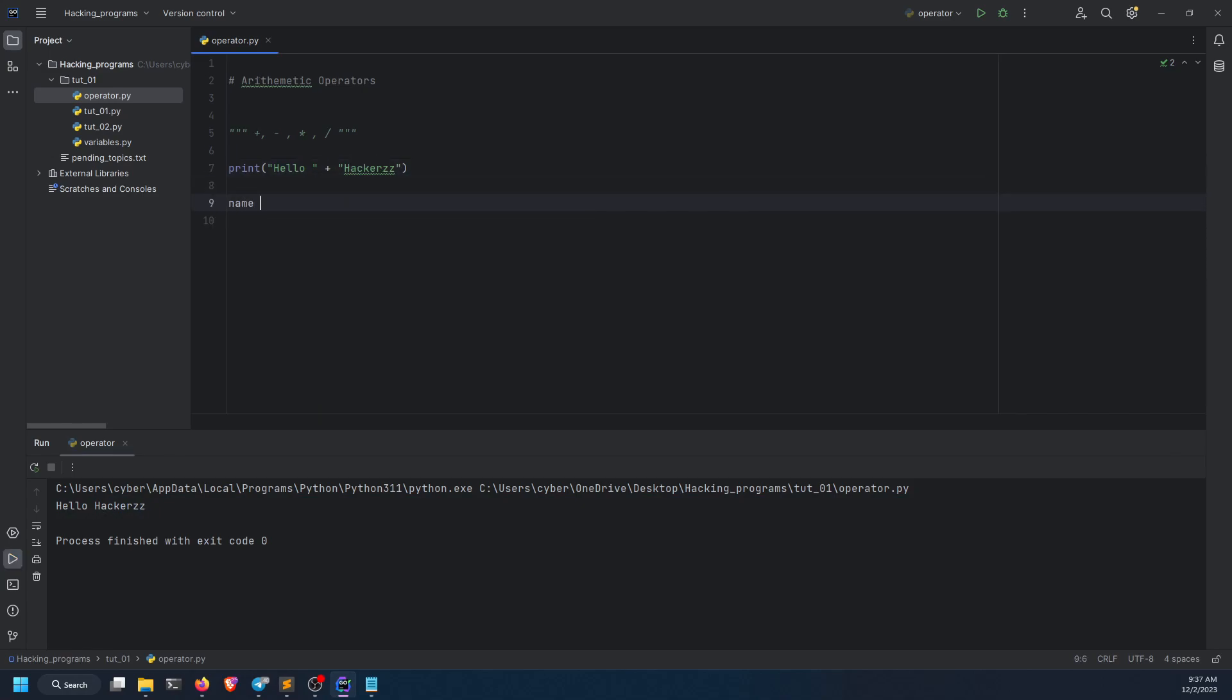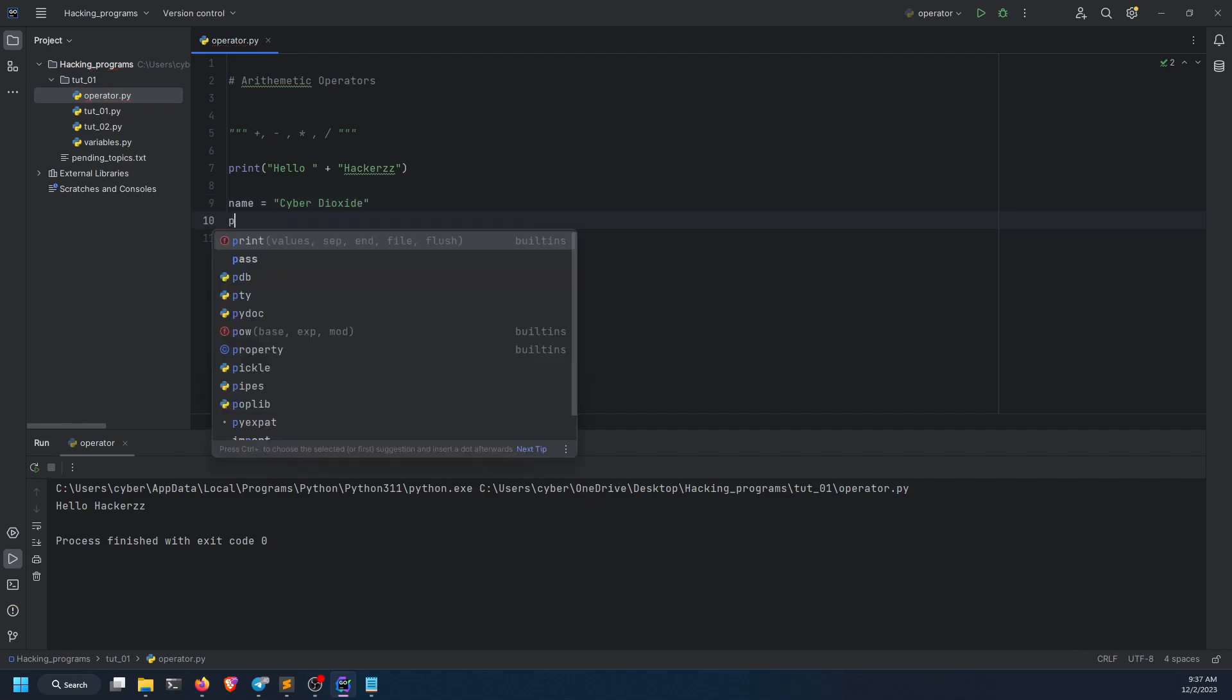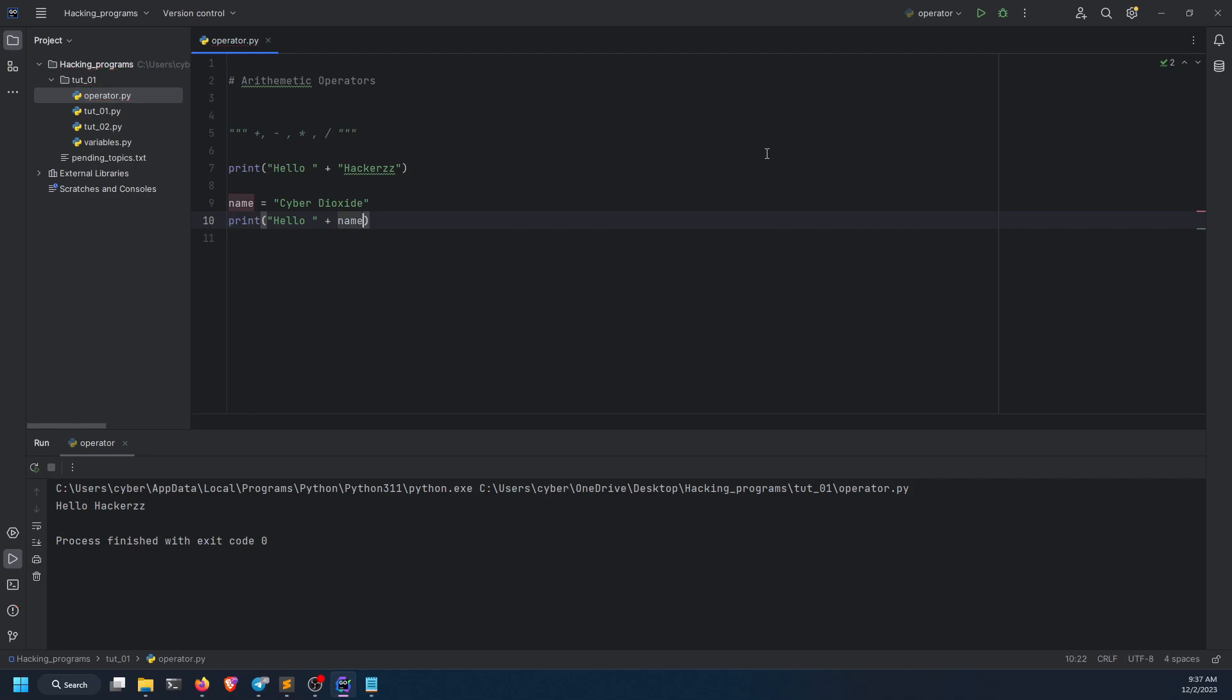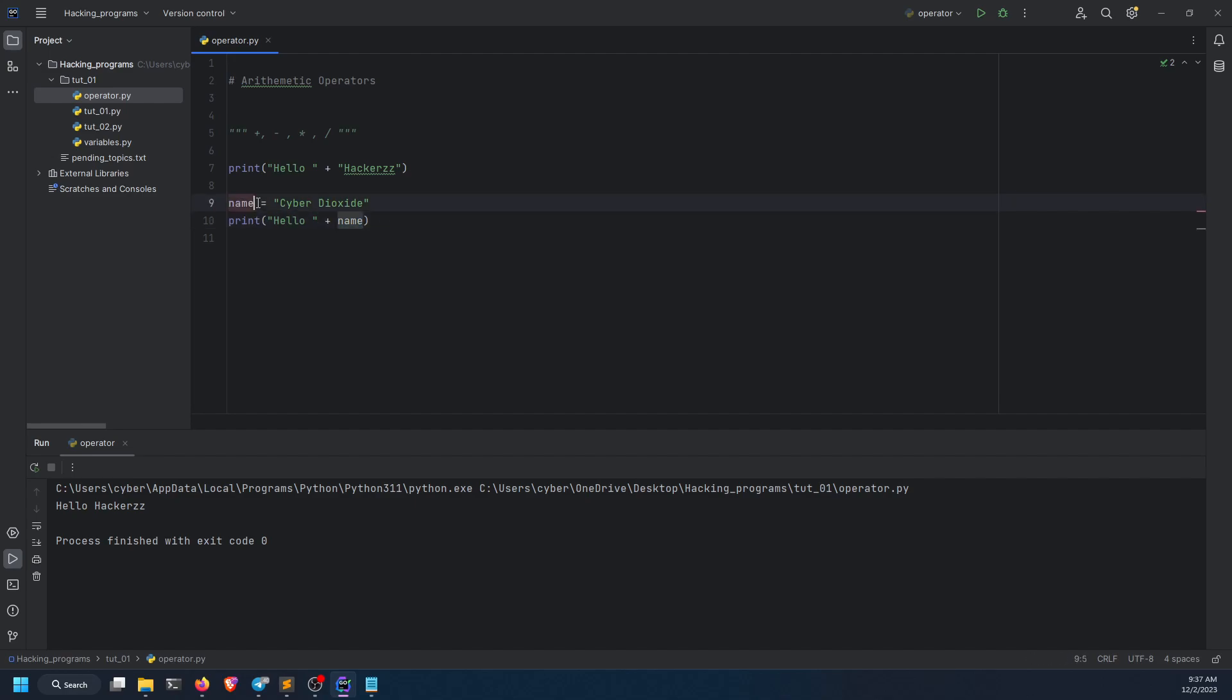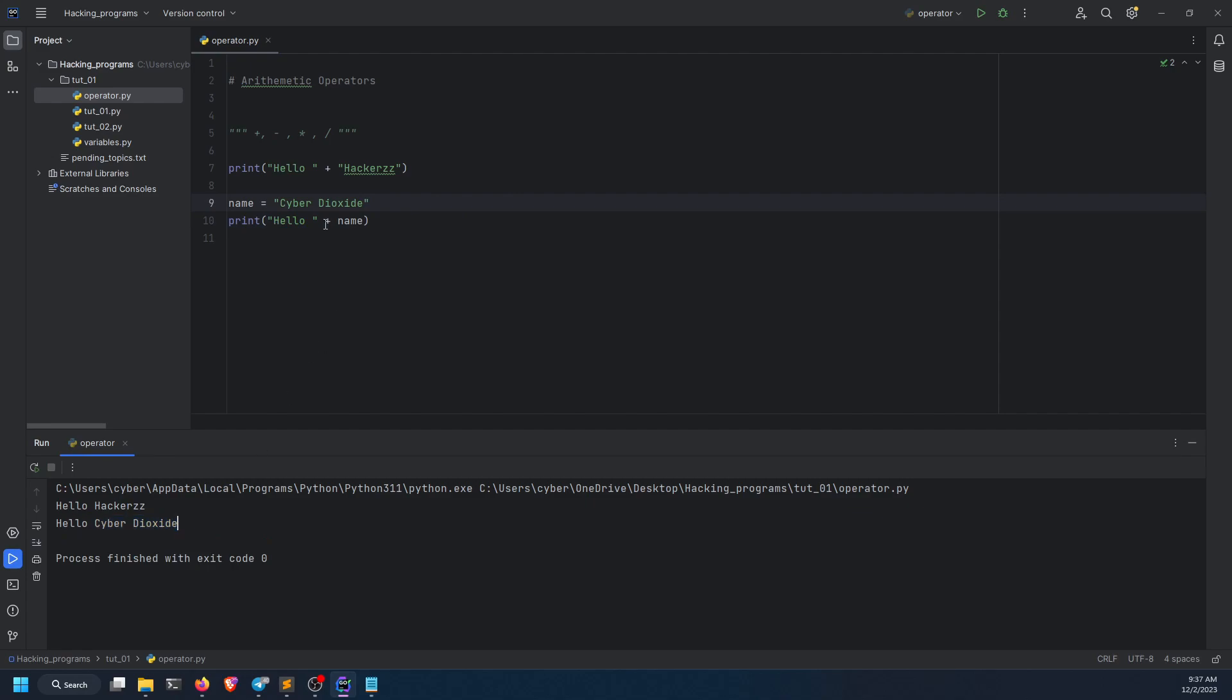I can do name equals to cyber dioxide, and then I do print hello plus name. Why? Because I've stored cyber dioxide in name, and I'm adding them with the string. Name holds the string, and I'm adding that string with another string. If I run it, hello cyber dioxide. Nice and easy.